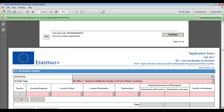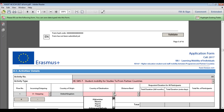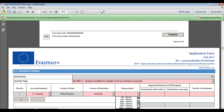I'll start by showing you how to complete student mobility — studies to and from partner countries. Select whether it is incoming to the UK or outgoing from the UK. If you select incoming, the country of destination will be automatically populated; if you select outgoing, the country of origin will be automatically populated. Then choose the relevant country of destination or origin — in this example I'll select outgoing to Cambodia — and select the distance band using the European Commission's Distance Calculator, which in this case is 7,500 kilometres.